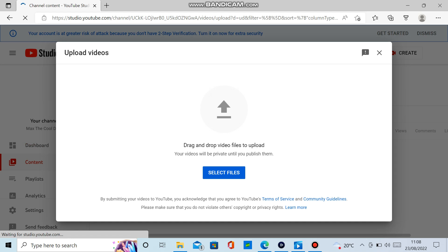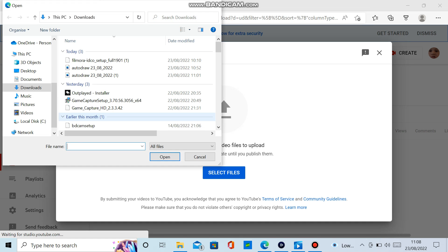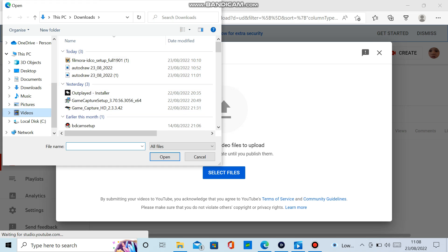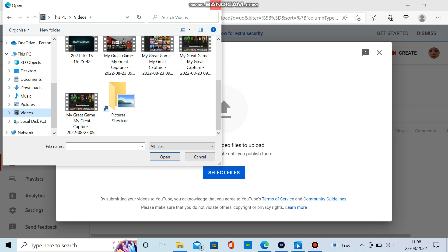So here you'd select one of your files. Downloads or videos or whatever you want. And click whatever you want, your videos. And then drag and drop it here.